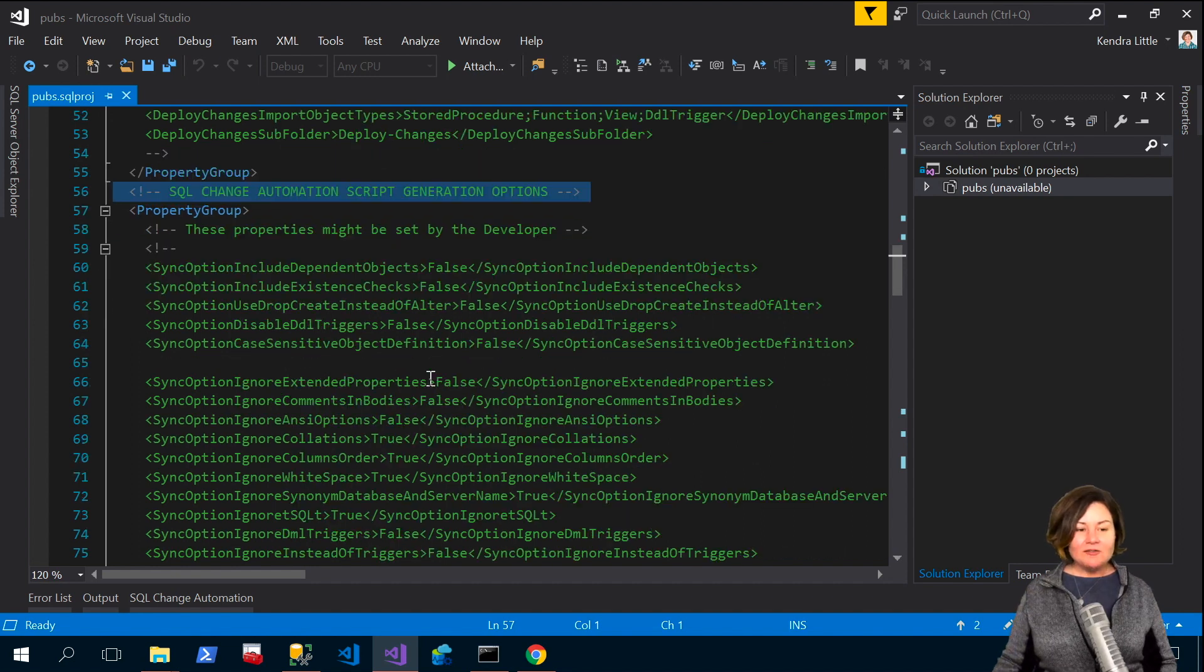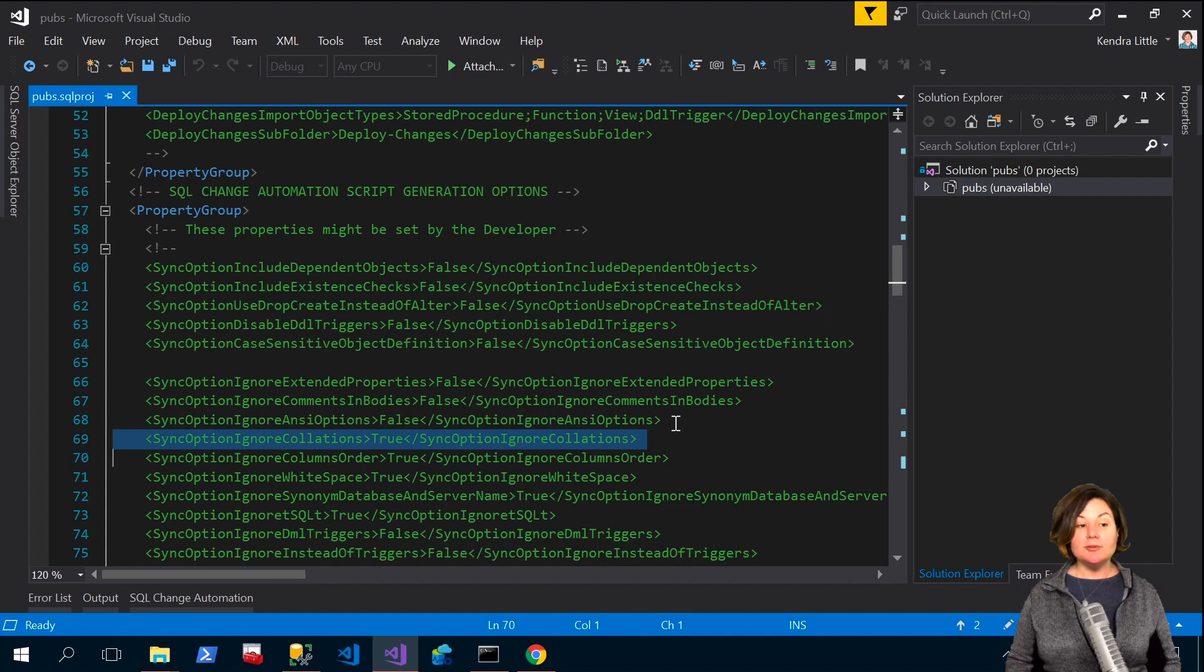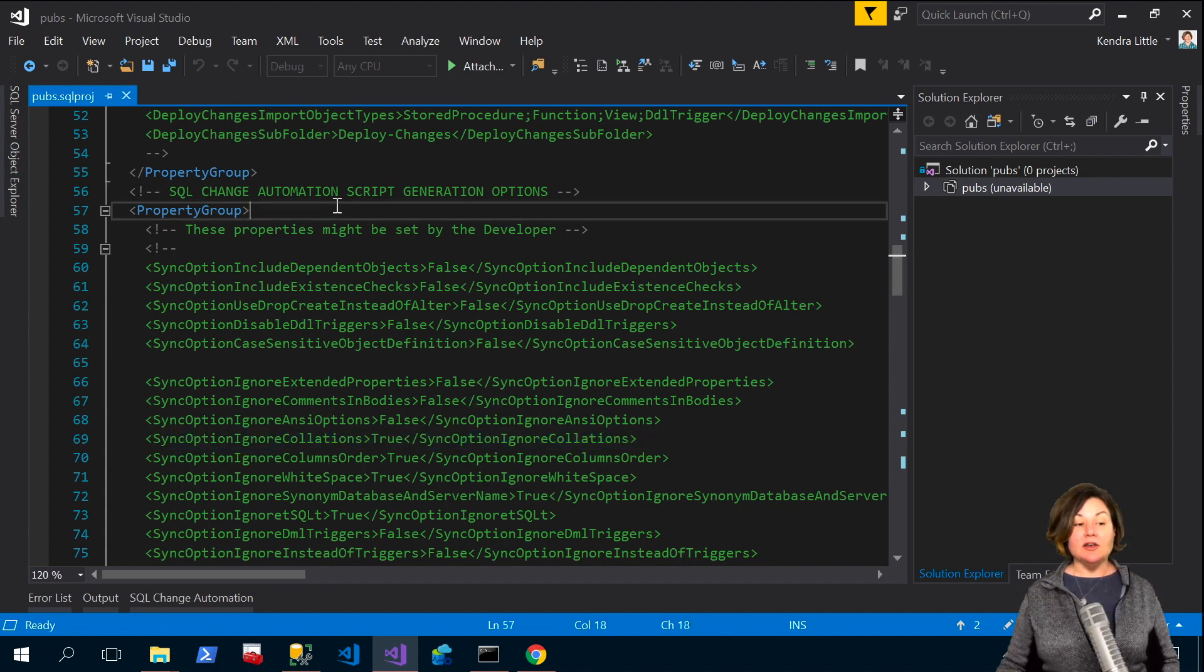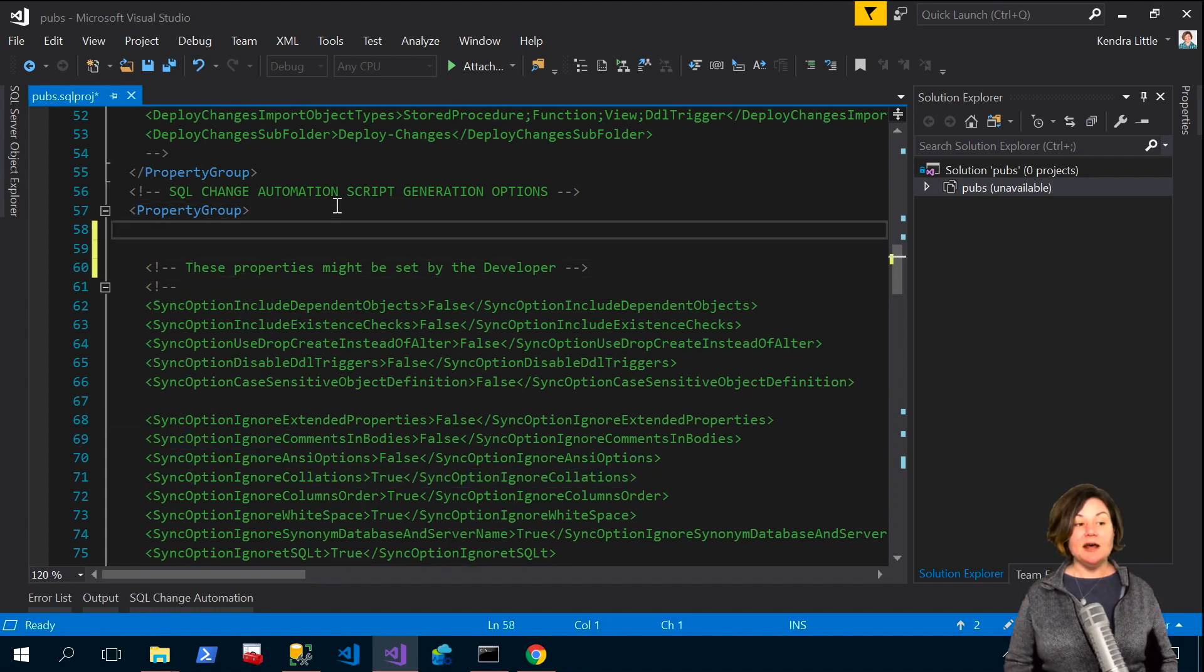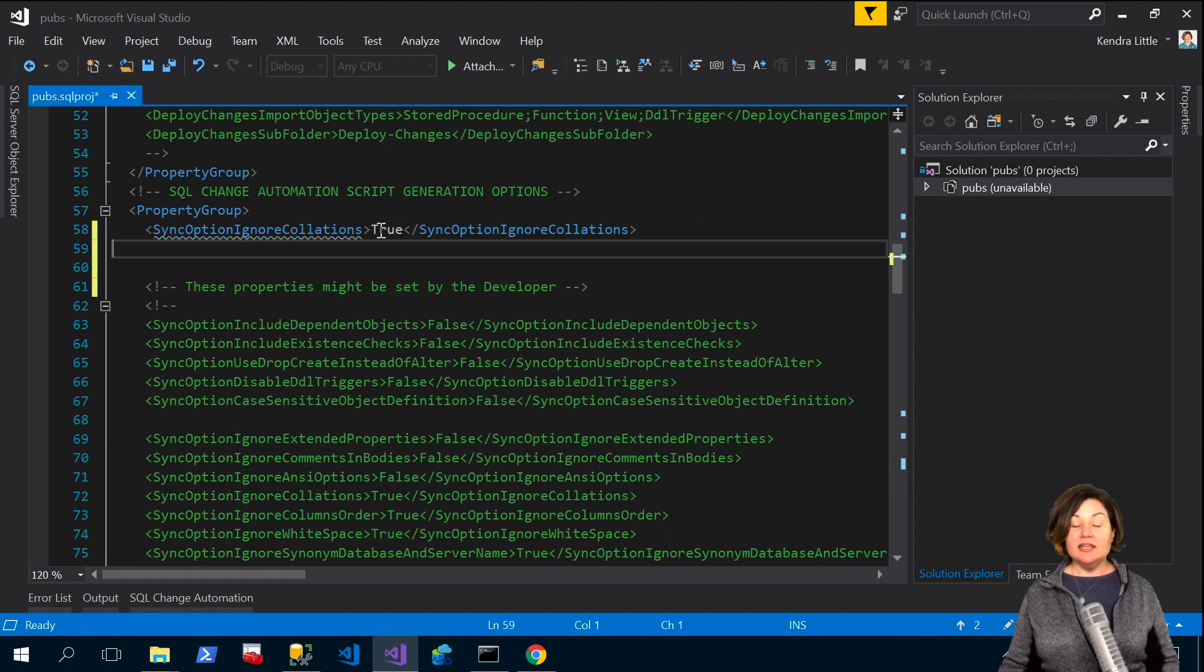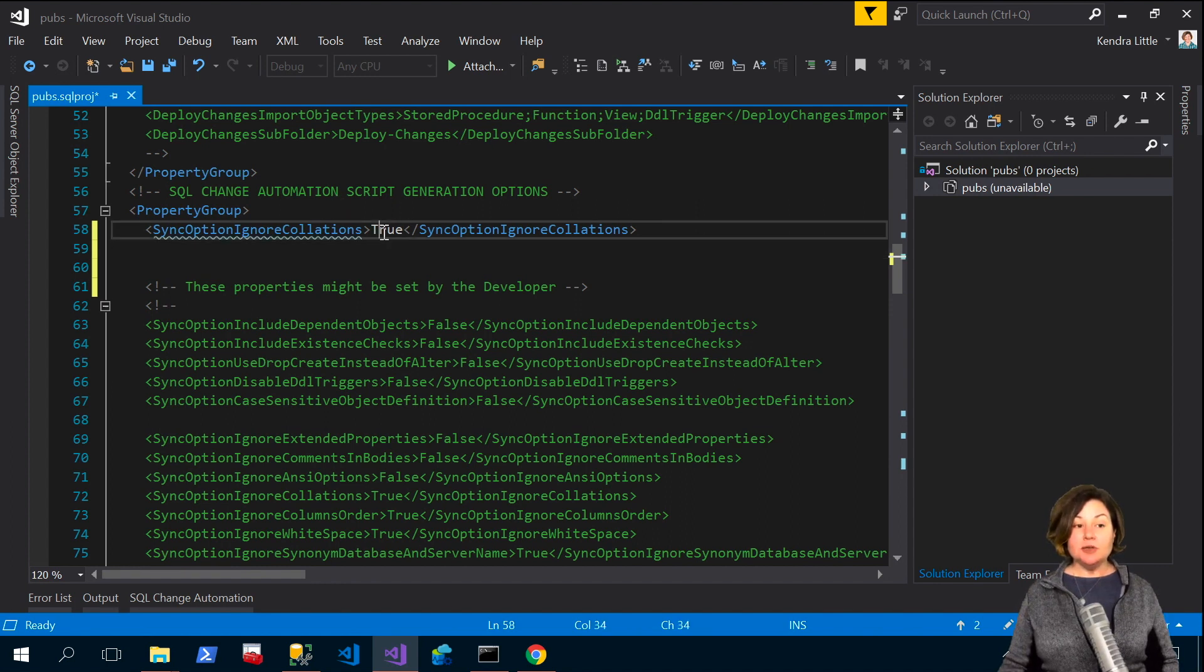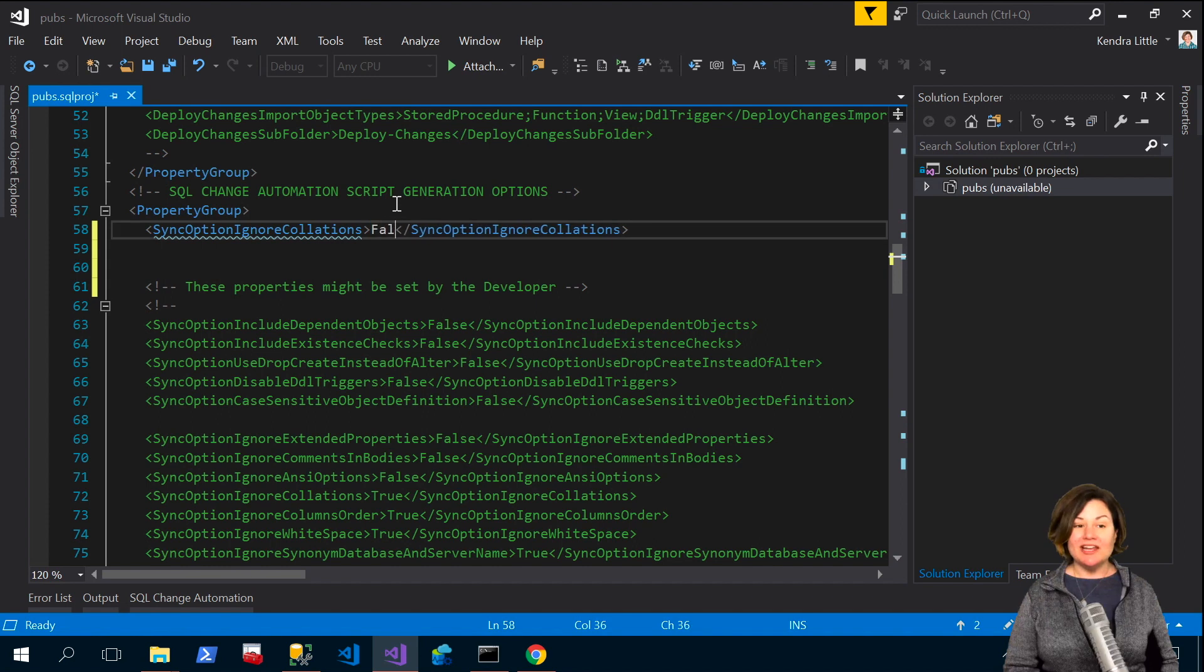So the defaults in here that I want to change are I want to change the option for ignoring collation. So I'm going to copy that option up and just paste it here in the uncommented section and I do not want to ignore collations.